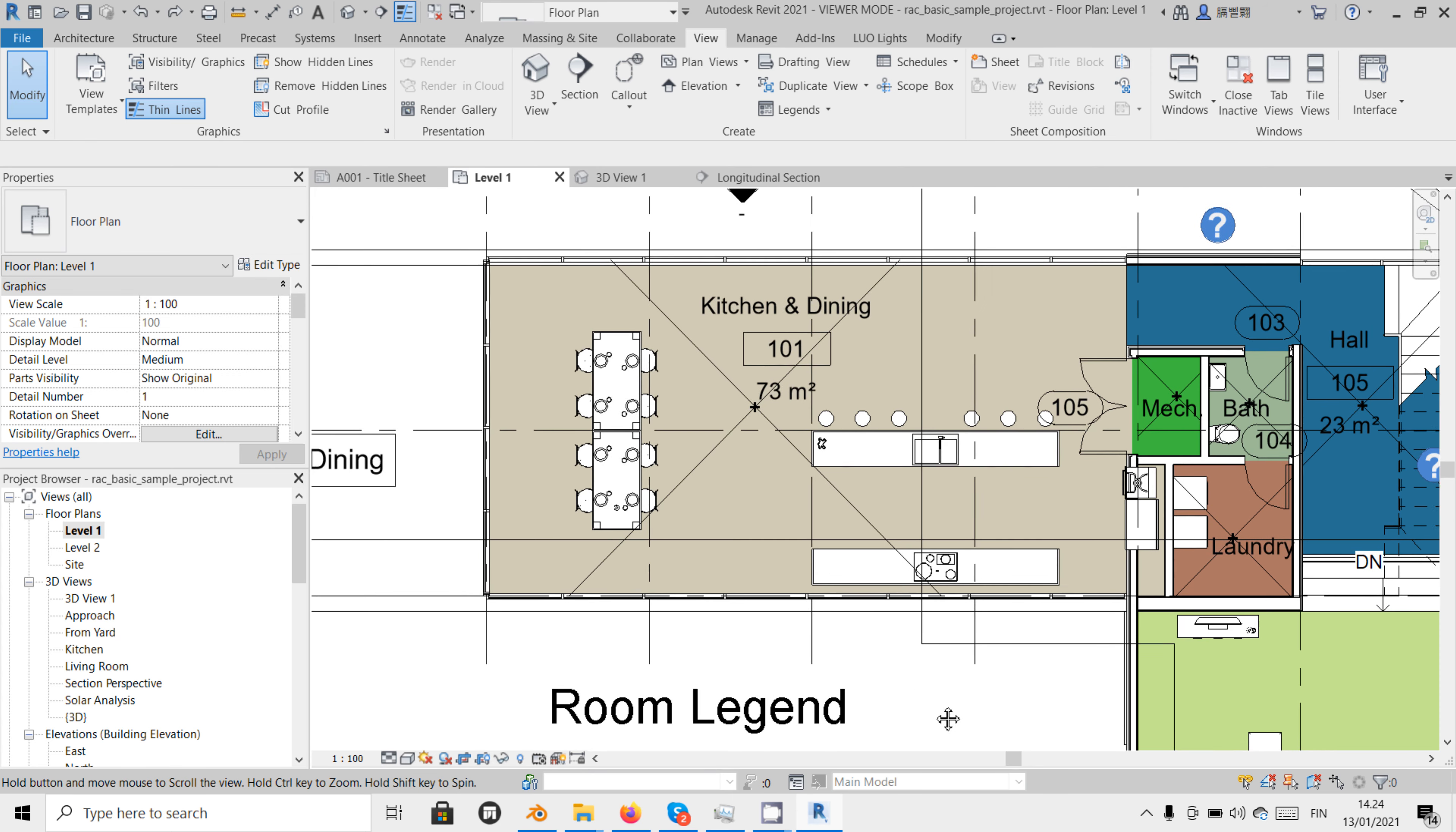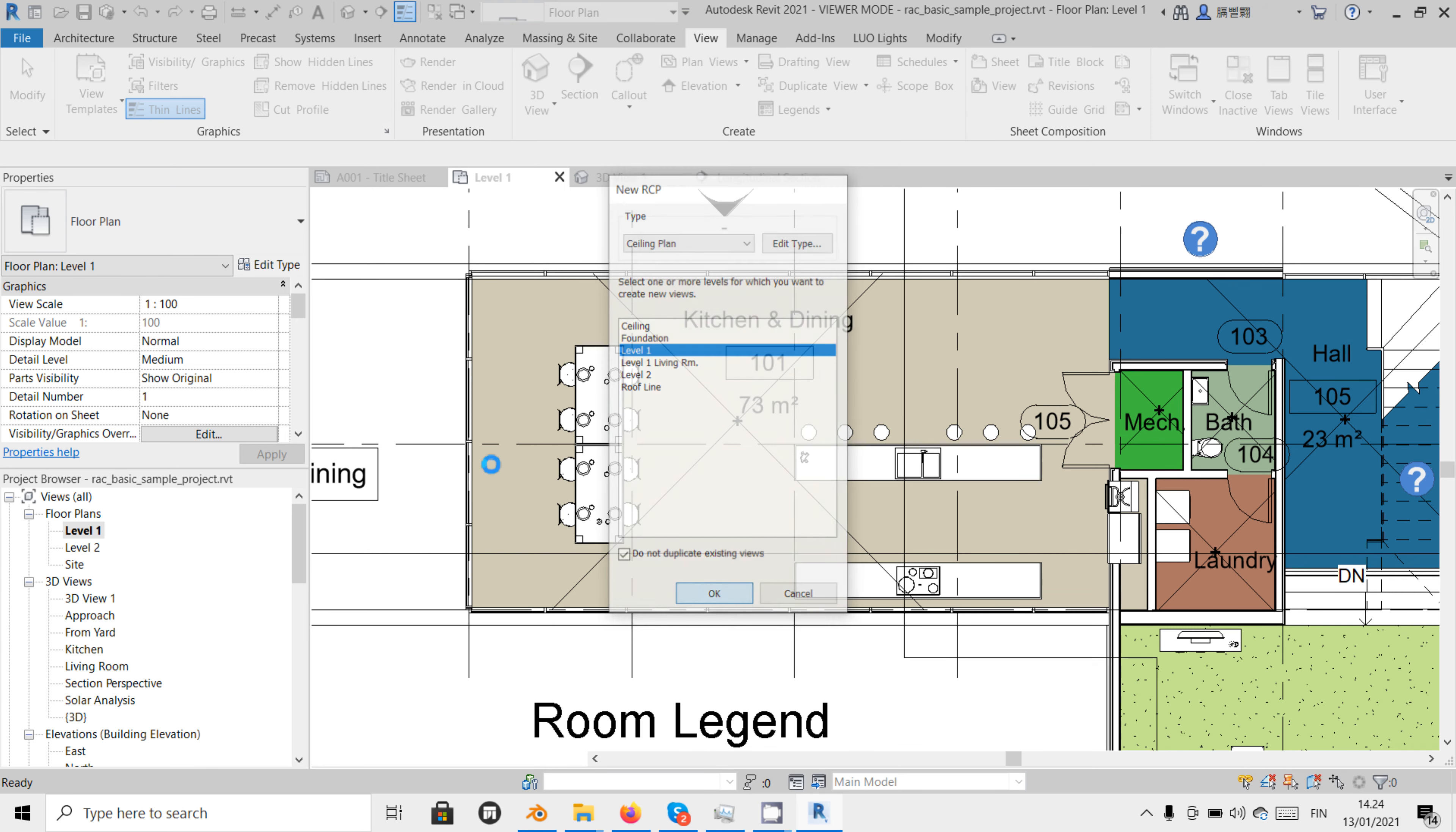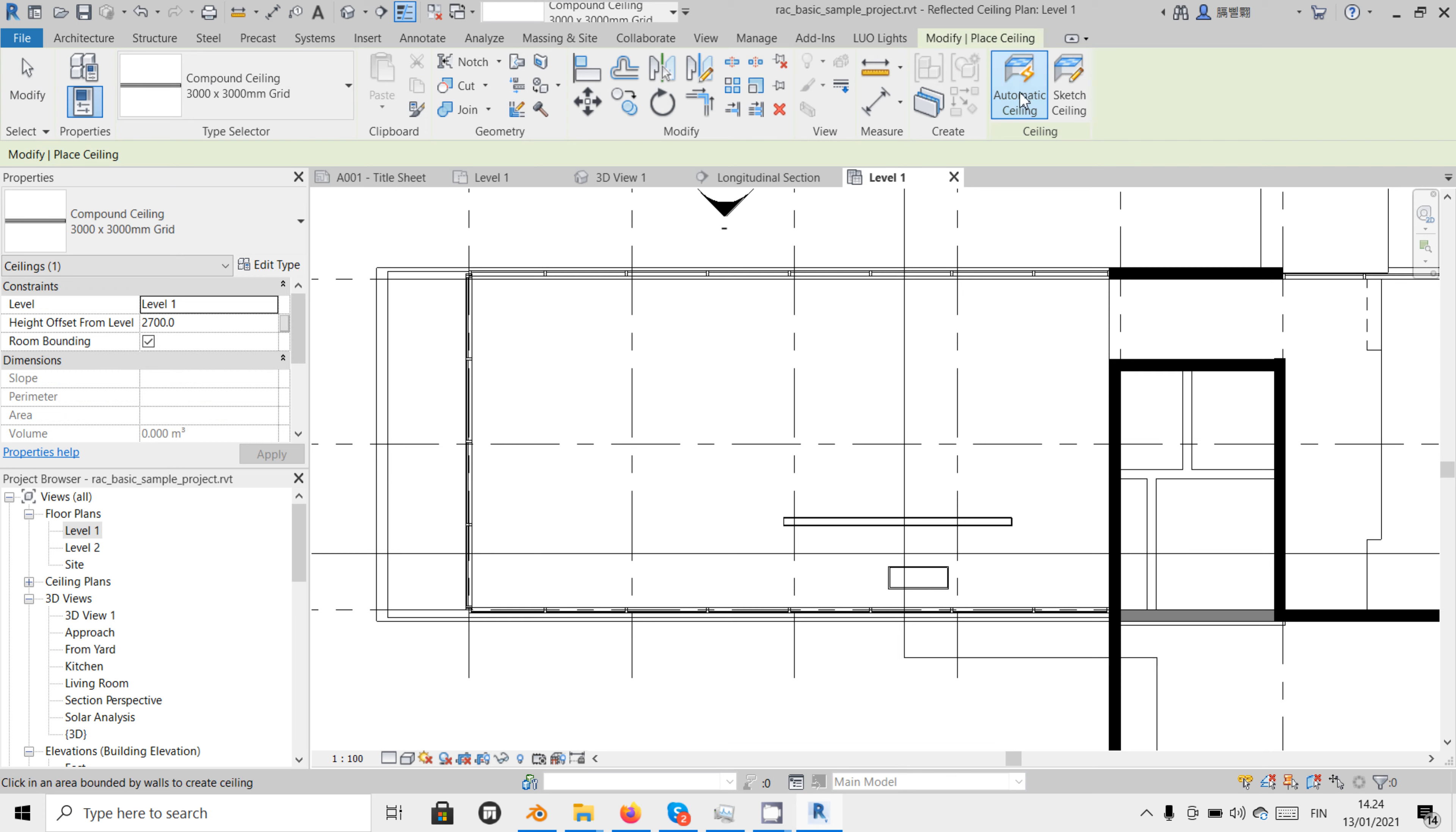We now want to place a light configuration in the kitchen and dining area. As you can see, this model has no ceiling plan. Therefore, we are adding at first a ceiling plan for level 1 and then a ceiling.